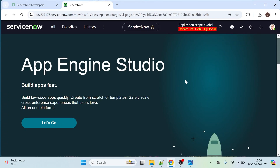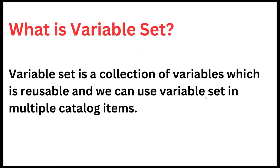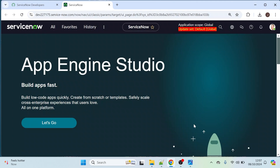Hi everyone, welcome back to my YouTube channel. In this video we will explore what is a variable set, why we use variable sets in ServiceNow, and how we can create variable sets. First let me show you the definition: a variable set is a collection of variables which is reusable, and we can use a variable set in multiple catalog items. We will explore how these variable sets are reusable with examples.